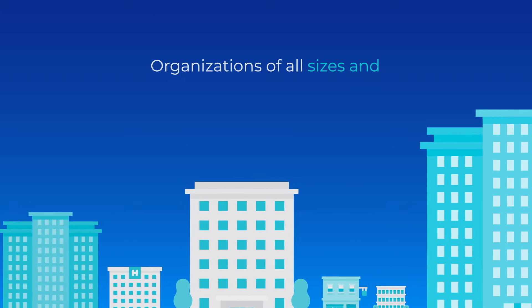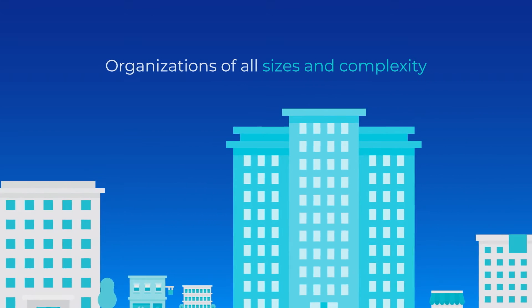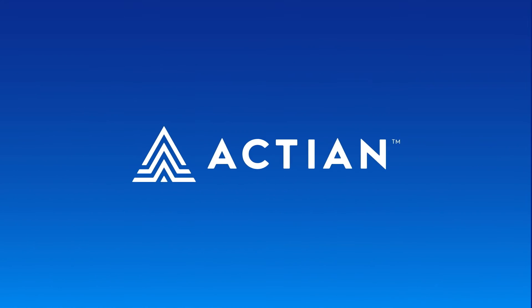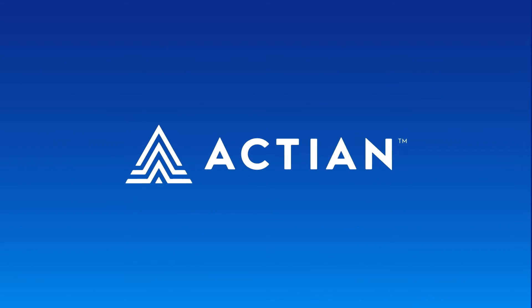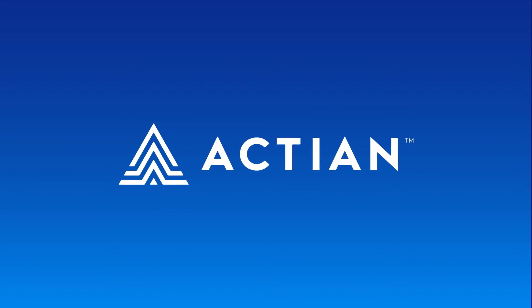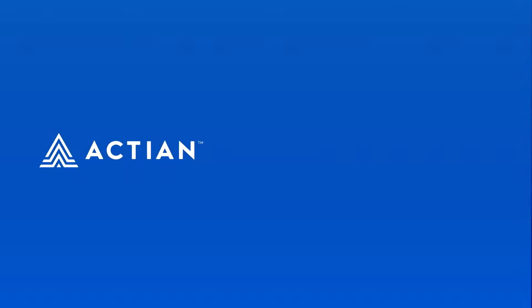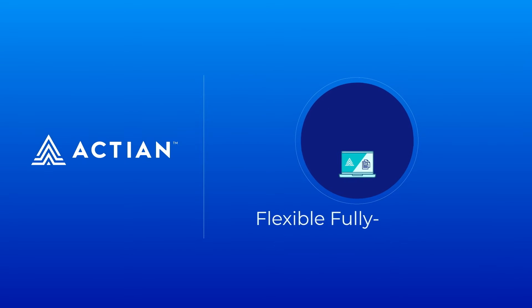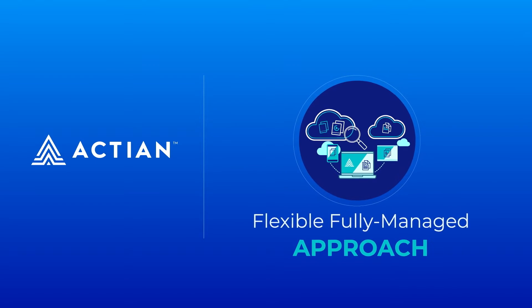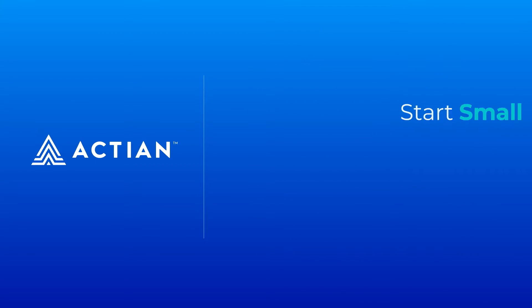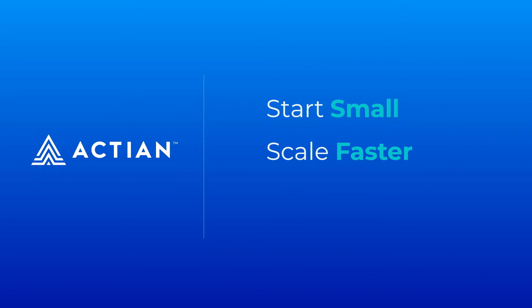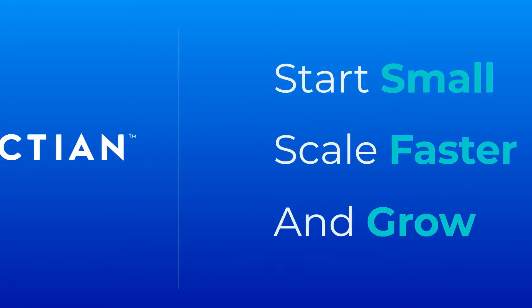Organizations of all sizes and complexity rely on Actian to transform their business processes, thanks to a flexible, fully-managed approach that helps you start small, scale faster, and grow.